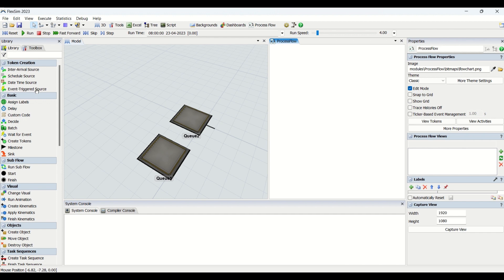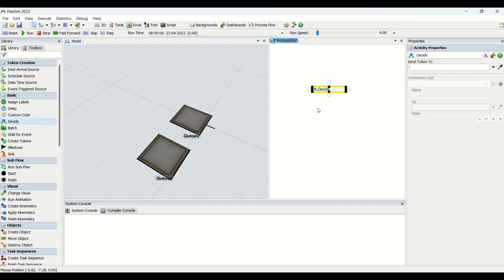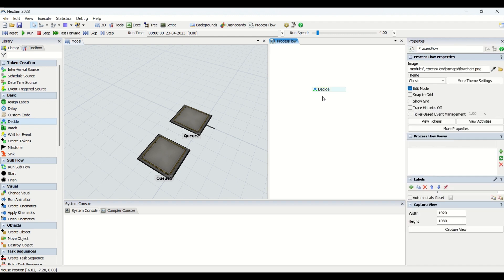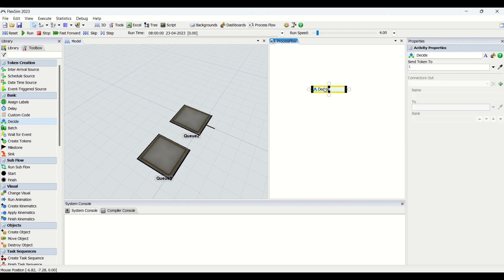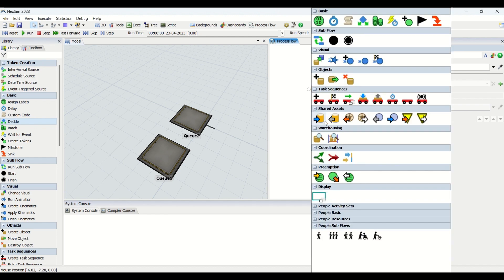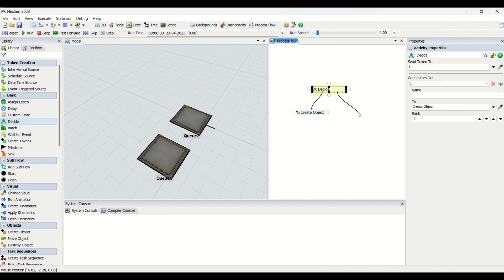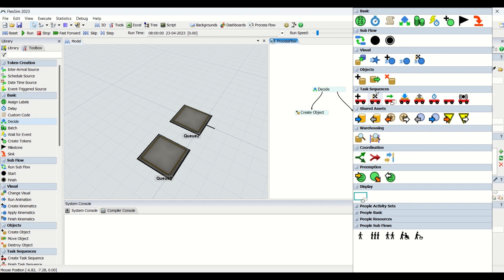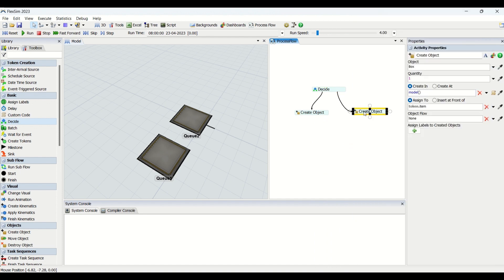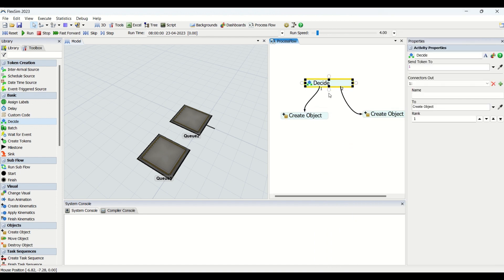We'll begin with the Decide. The Decide name itself implies that this activity is going to help us in deciding which process flow the token should go. We are having two options when we use Decide: connector one and connector two, so that we can transfer the tokens to either of the activity sets, first rank or second rank. We can drag the connectors from the Decide and create two process flows here.